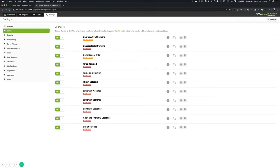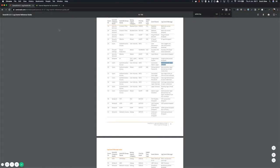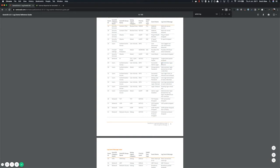So a really handy reference is this SonicWall log event reference guide. If you just do a Google for that, you'll come across it. And that tells you all of the things that SonicWall can do. So I've got a couple of events here, such as the administrator login allowed and administrator login denied due to bad credentials.